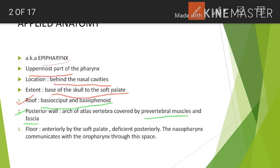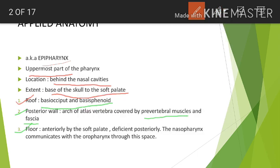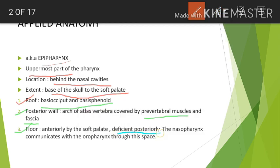The floor: anteriorly it is formed by the soft palate, and posteriorly it is deficient — meaning there is no proper posterior border for the floor. Hence, the nasopharynx communicates with the oropharynx through this space.